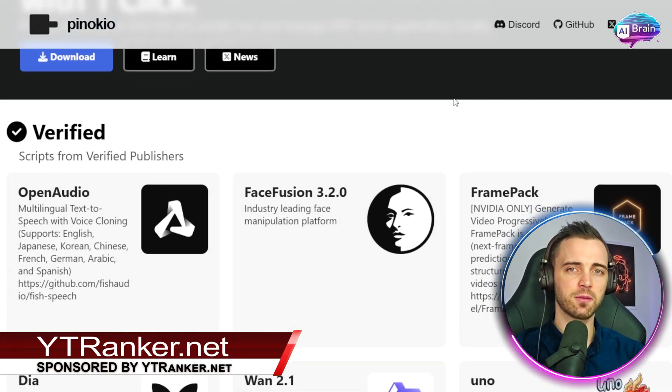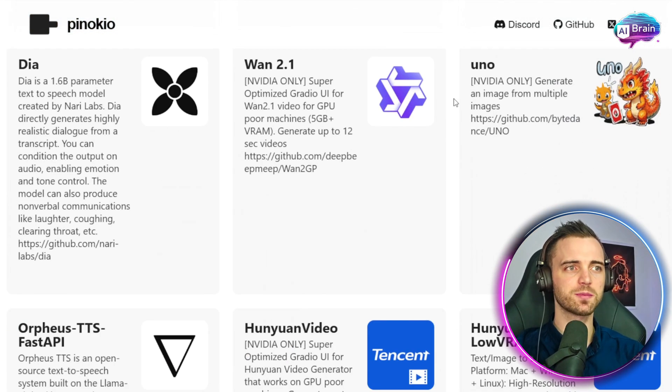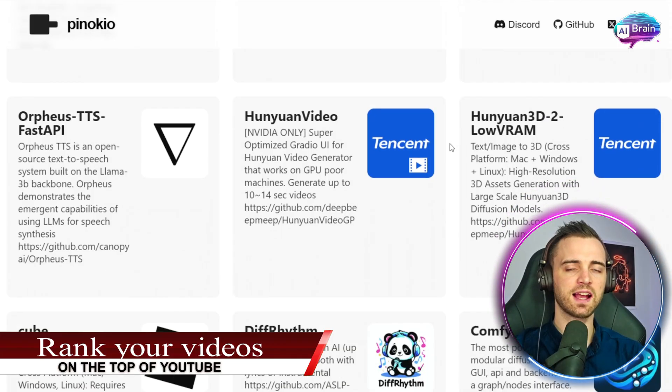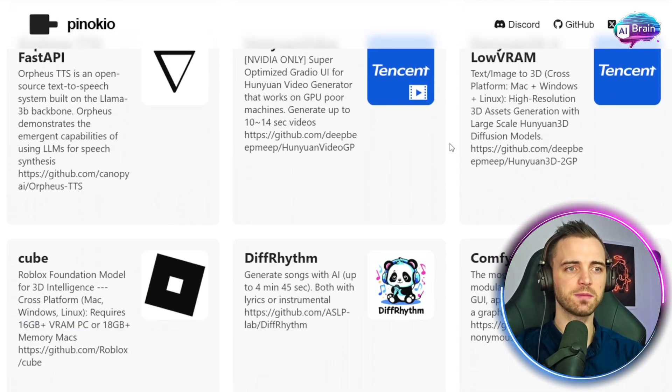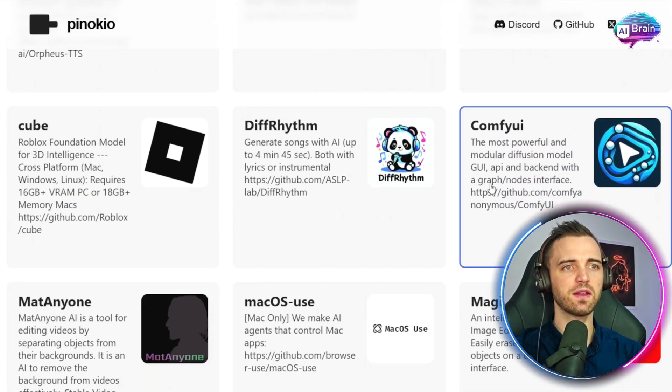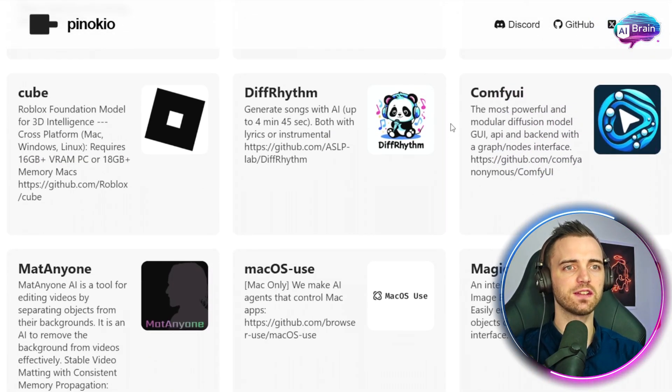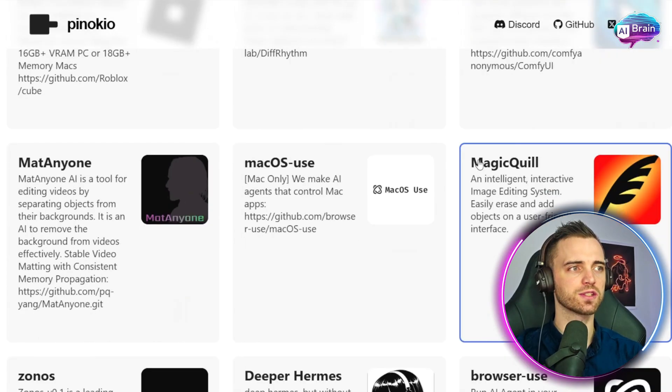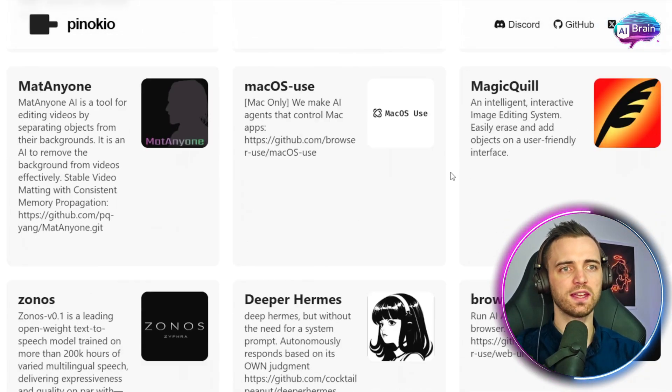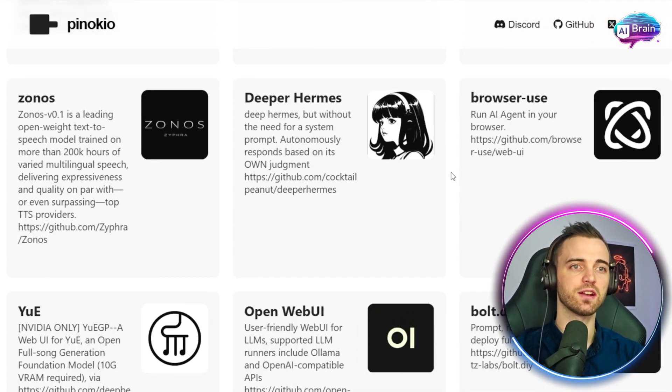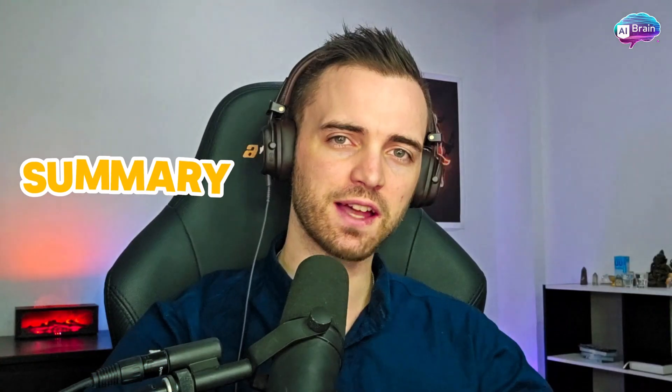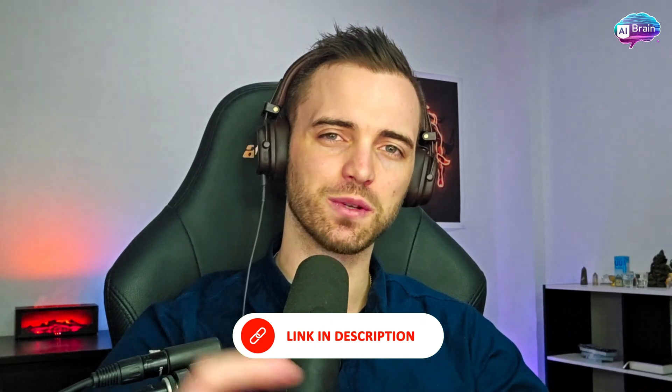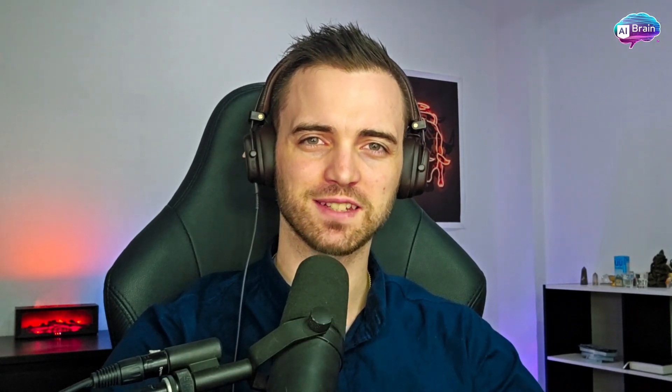So definitely check out Pinocchio in the description, because this is something is absolutely game changing and they have a range of different apps, whether it is AI automation or it is AI generation. But that is going to be it from me. Check out Pinocchio in the description. I will see you in the next one. Cheers.